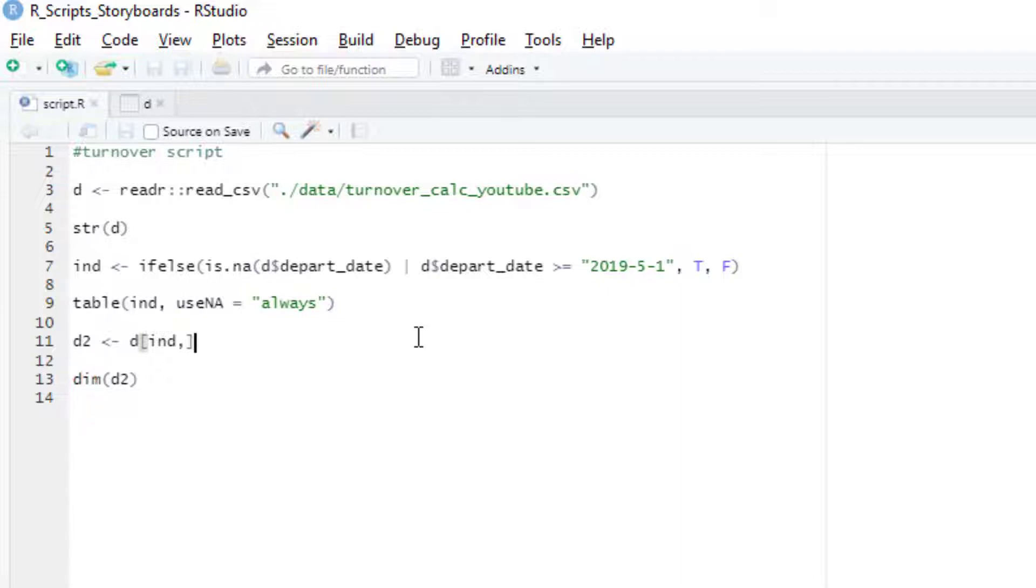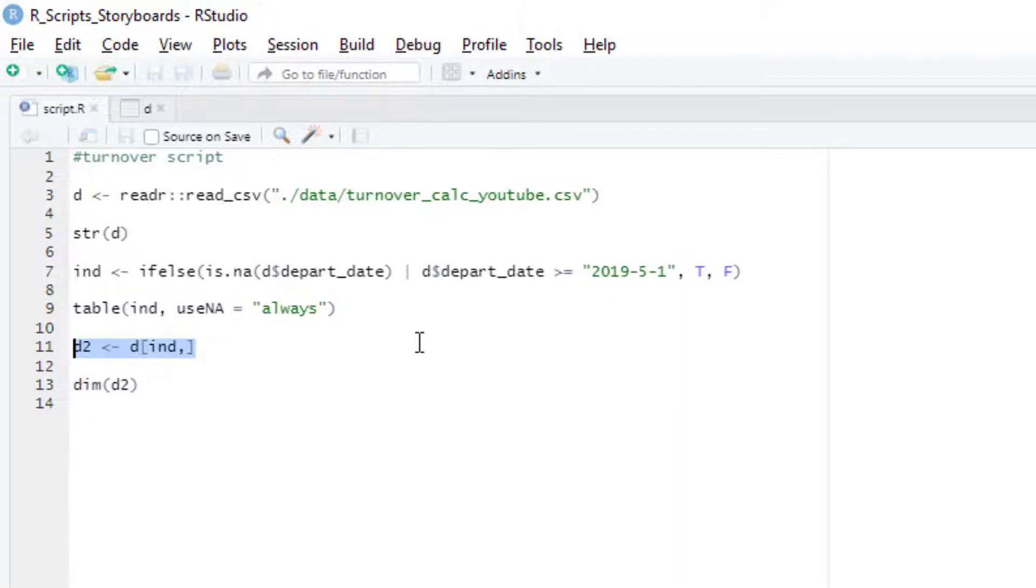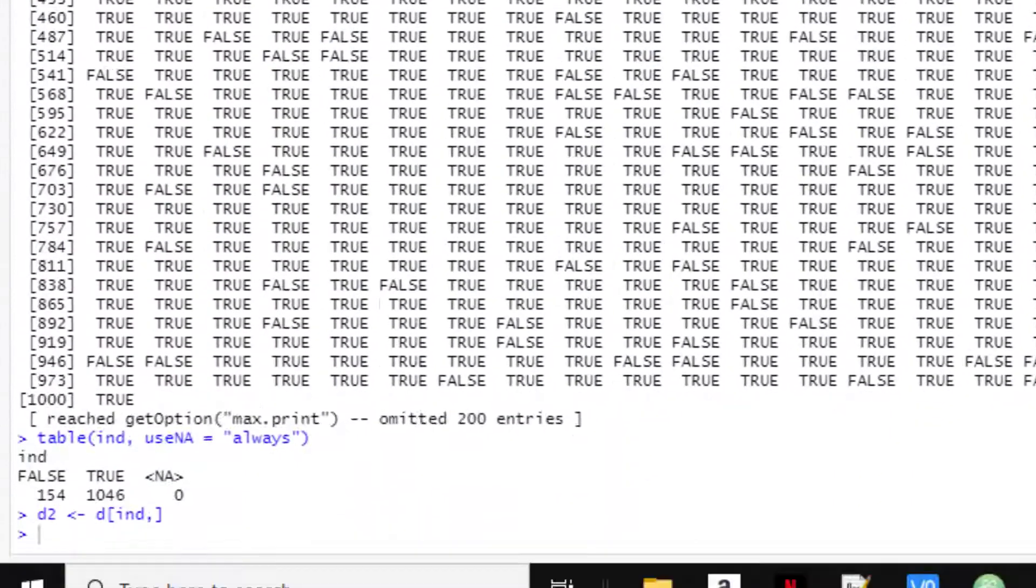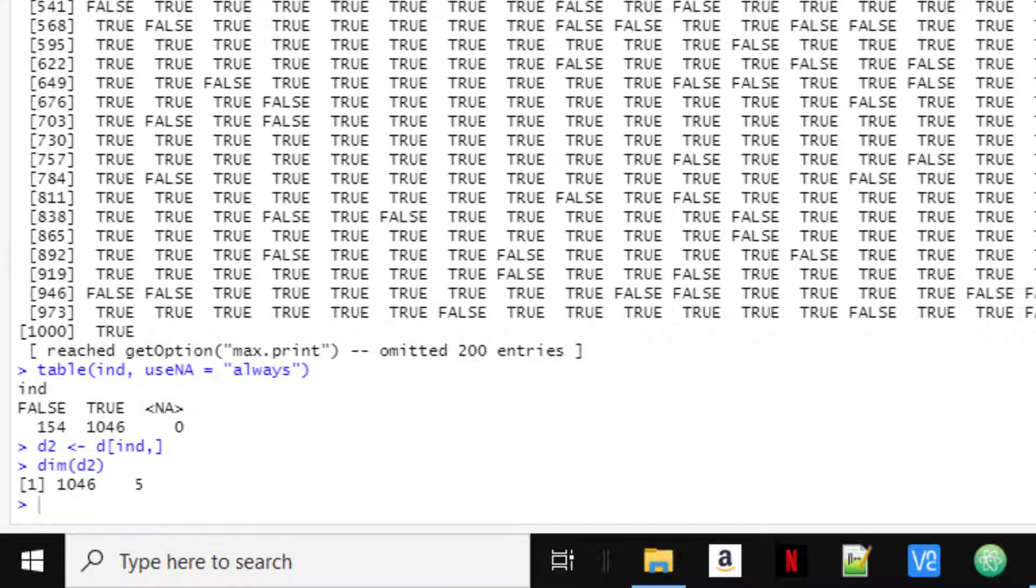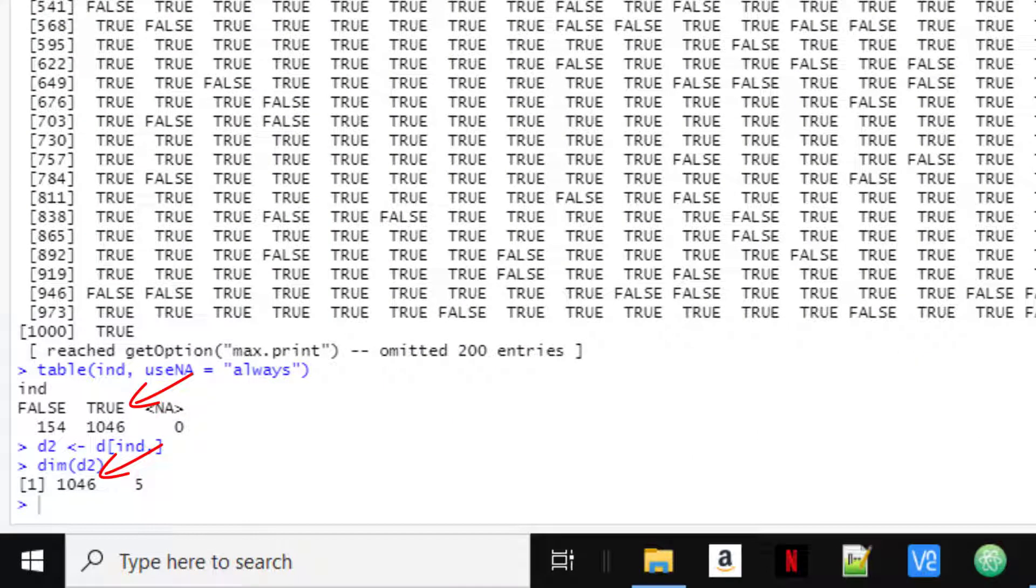We'll run that and then I'll check the size using the dimensions function. Note that the number of rows here matches the number of trues that we had before with our indexing variable.